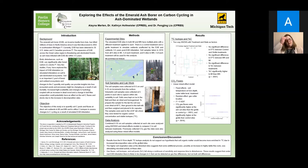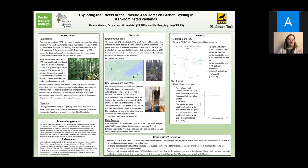Catherine Hofmeister, one of my faculty mentors, collected soil samples in 2019 from all 12 sites at 0 to 5 and then 5 to 10 centimeter increments from the surface. Afterwards, soils were air dried and homogenized. Then to prepare the soils for the lab, which is where I came into the study, the soils were first oven dried at 60 degrees Celsius, then ground in a ball mill, and then weighed and placed into tin capsules. Finally, the soil samples were sent to the LEAF lab where they were tested for organic carbon concentration and C13 stable isotopes.